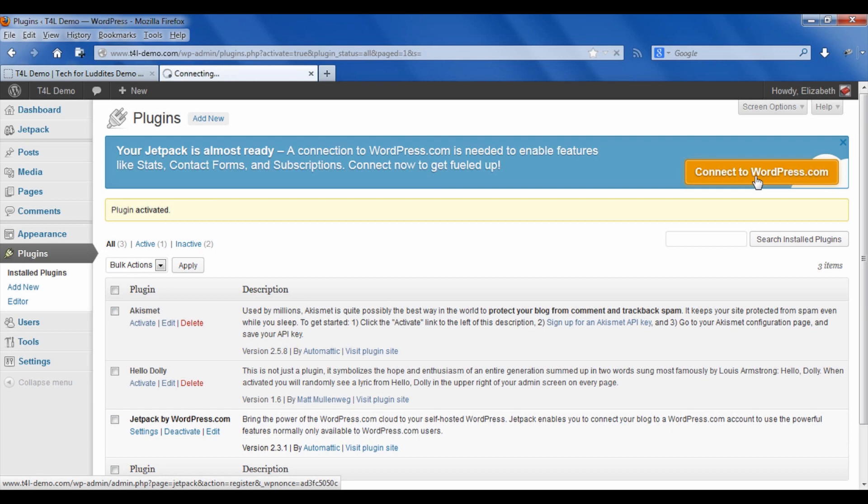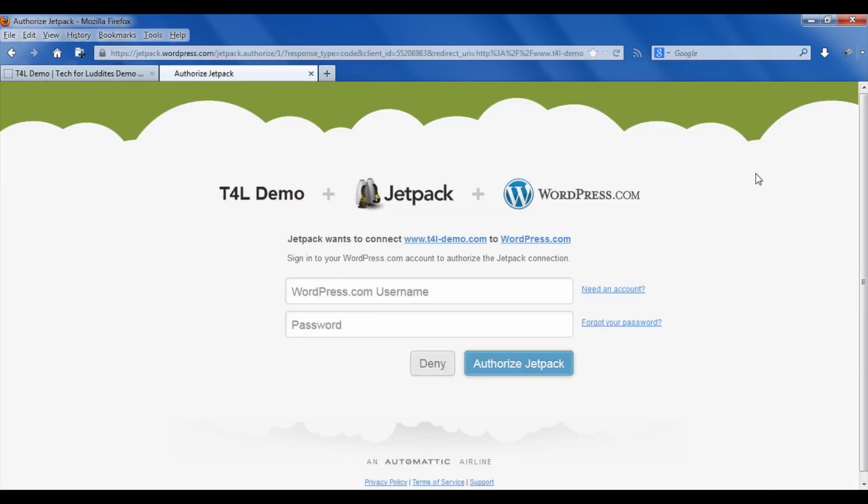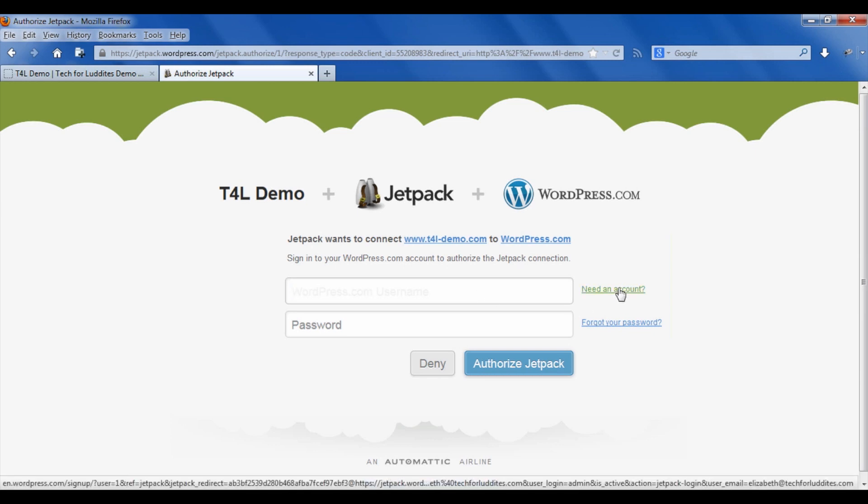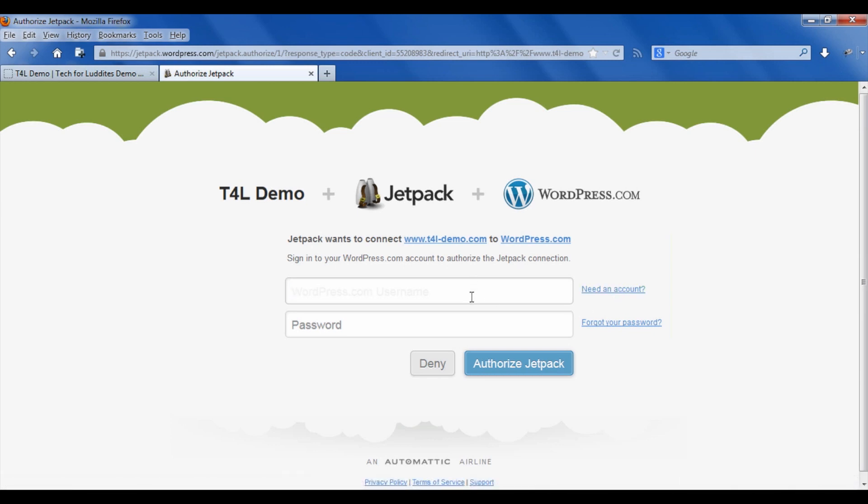They make it very obvious with this giant button over here, so we're just going to say connect to WordPress.com. If you already have a WordPress.com website, you can use your credentials to log into it. If you don't, you can create a new one where it says need an account and it will walk you through the steps.